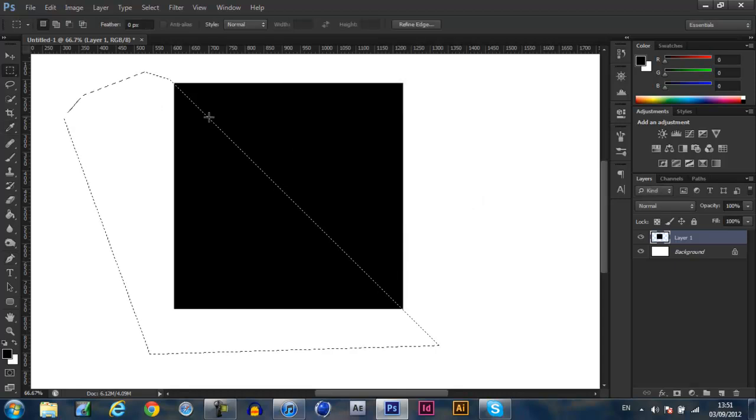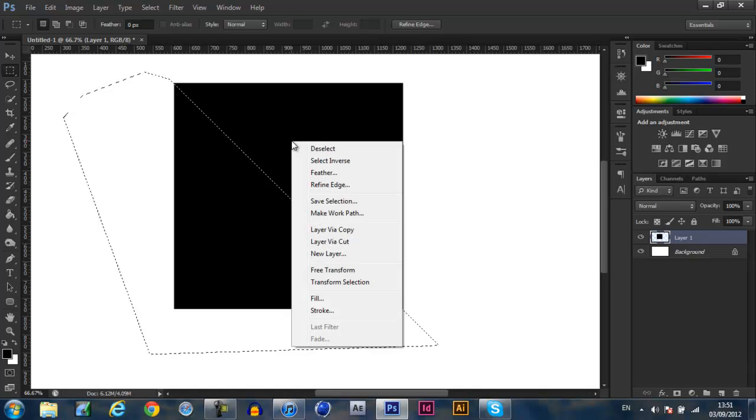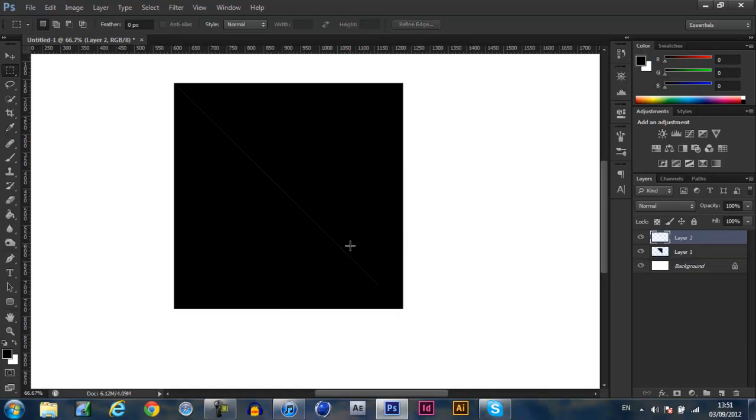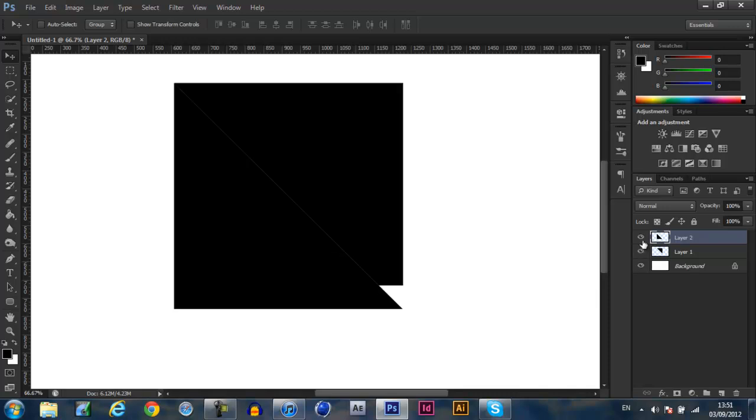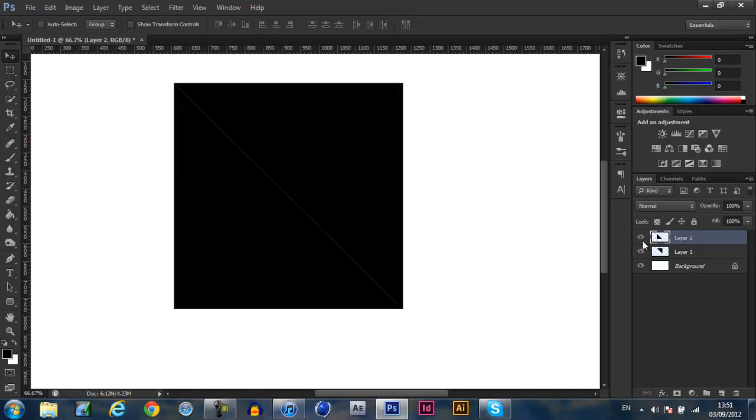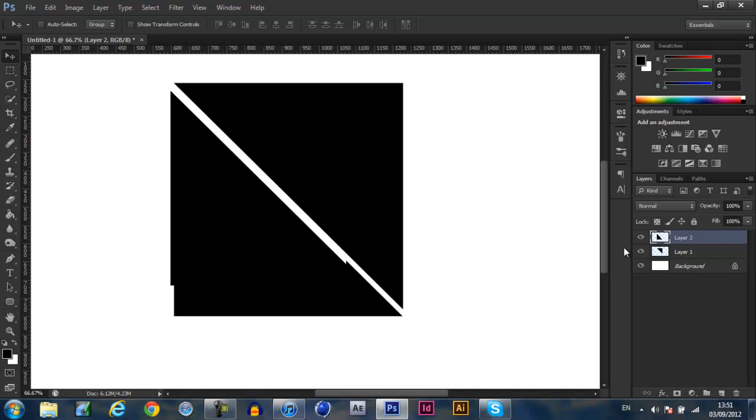Back to the marquee tool which is M for the short key and layer via cut. This cuts the layer away as you can see, now we've got two sides, two layers.